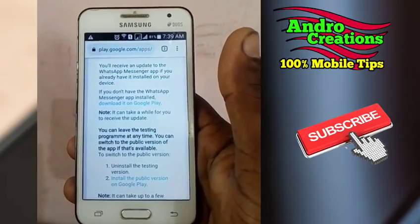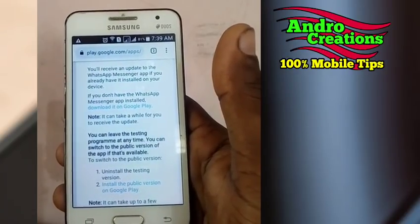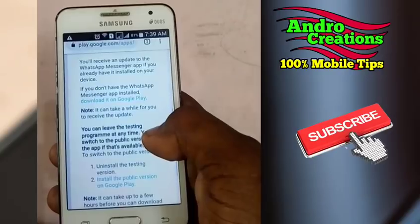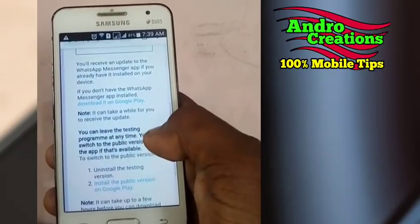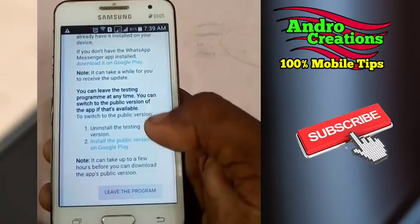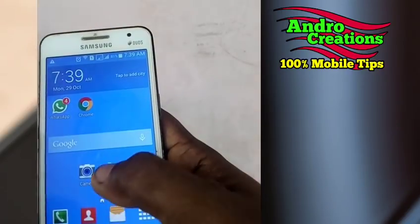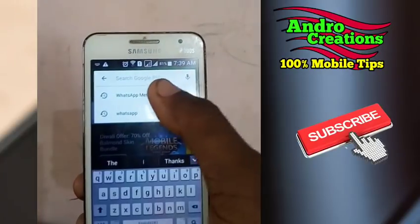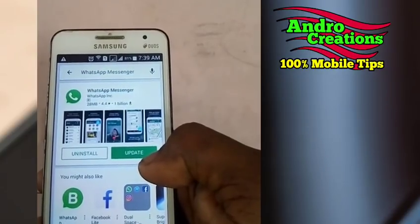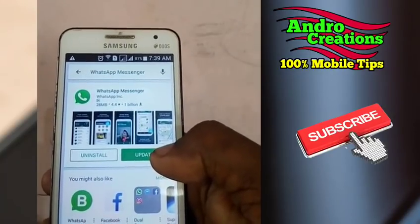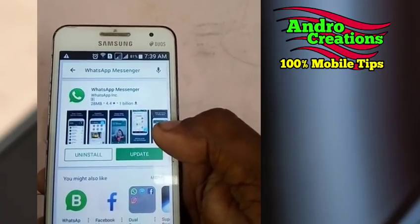Friends, first of all, you will need to get a new update. We will need to get a new update — just like any new update. You will need to go to the Google Play Store and select WhatsApp Messenger to get the update. Once you have done this, you will also have the updates in the beta version.